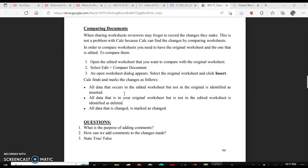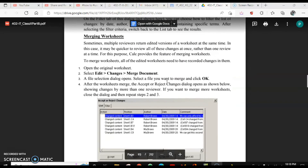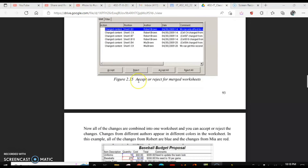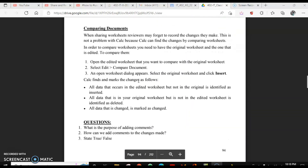Now we are left with the last topic, which is comparing documents. Suppose you have shared the worksheet but the reviewers or users forgot to record the changes — they forgot to turn on the option 'Edit Record Changes.' In that case also, Calc has a solution. You can compare your document with the other user's document and easily find out what the different changes are. That option is also in the Edit menu. For merging documents, make sure Record Changes is enabled, and we use Compare Documents when Record Changes is not enabled — that is, when it is disabled.